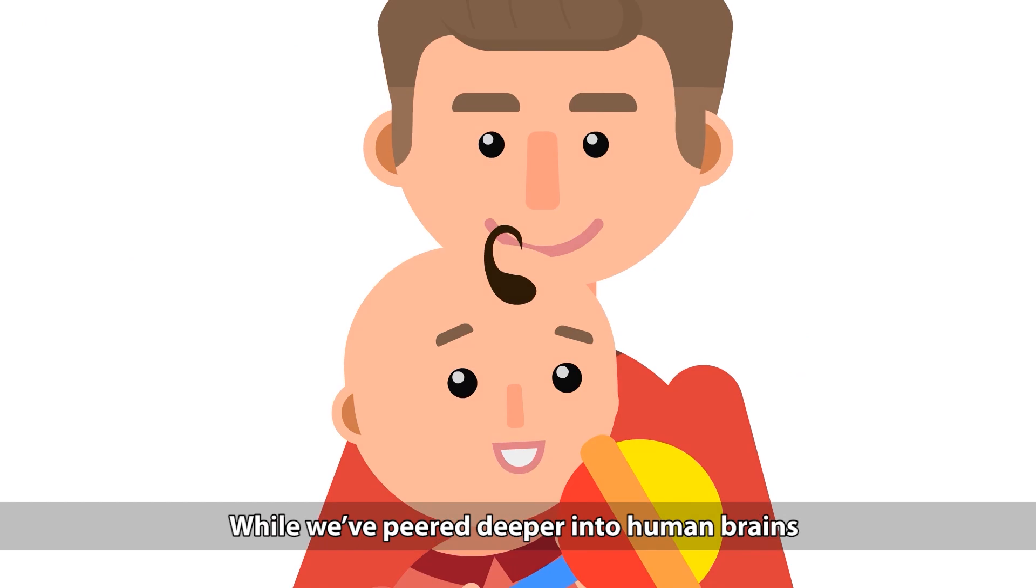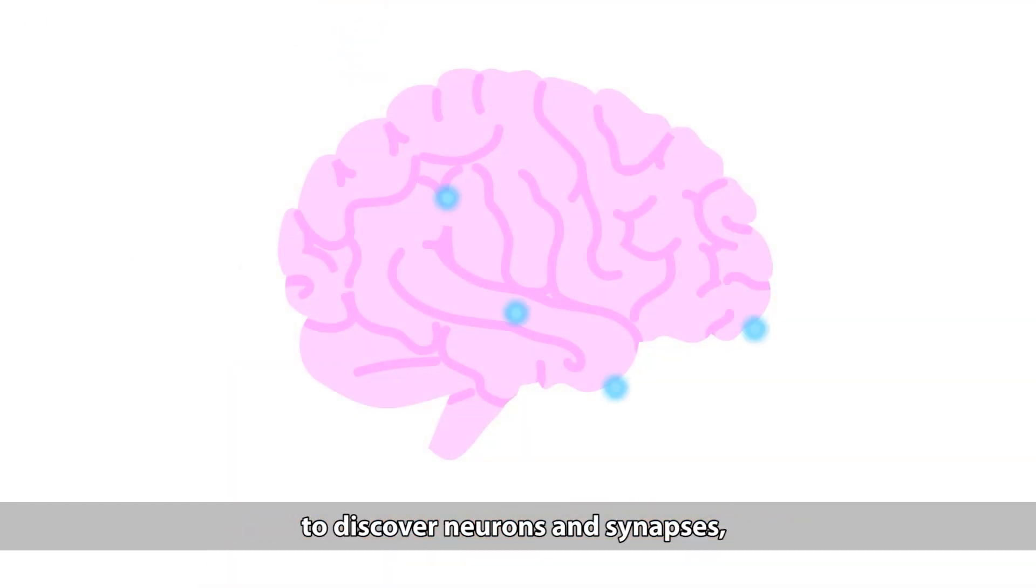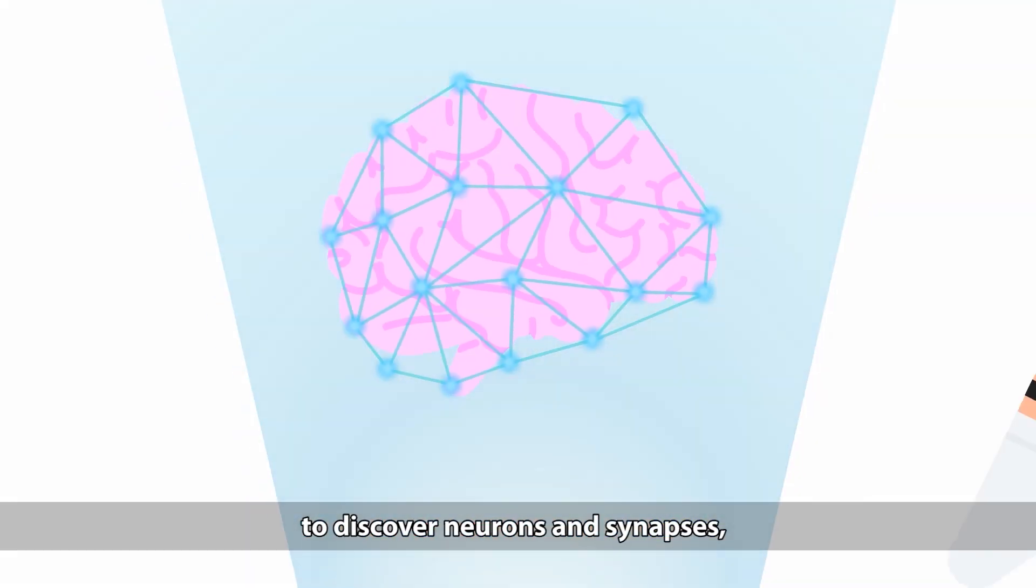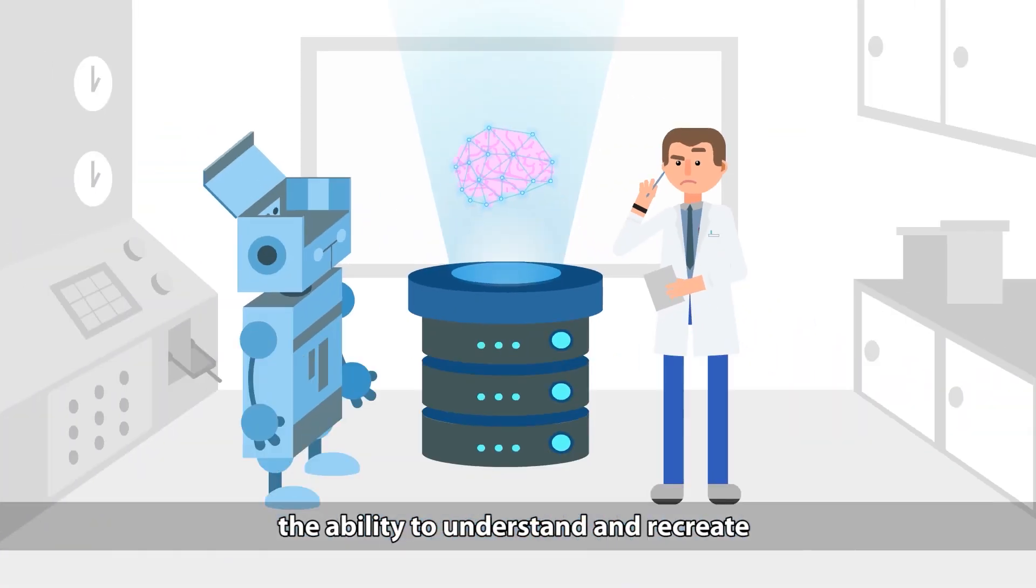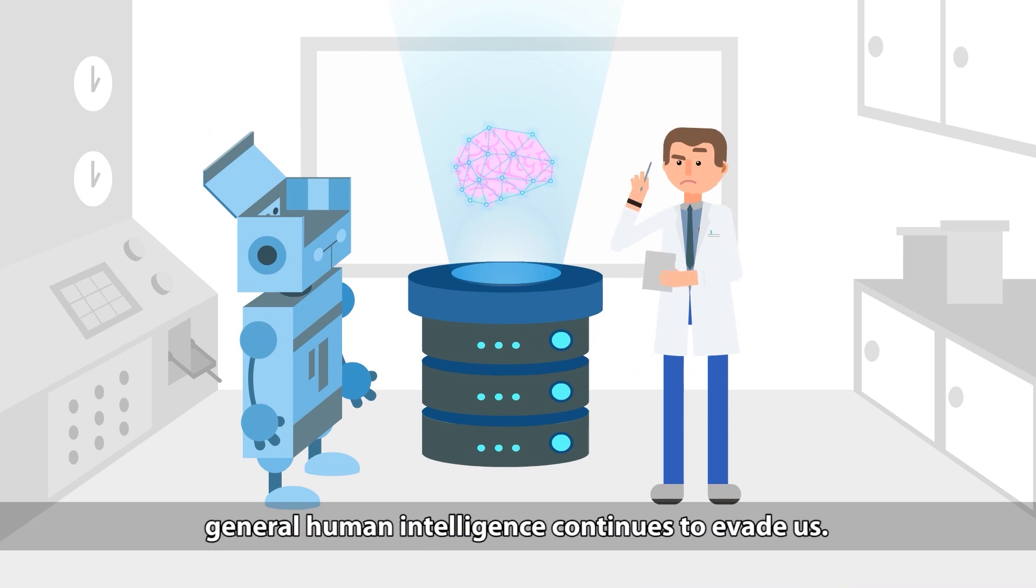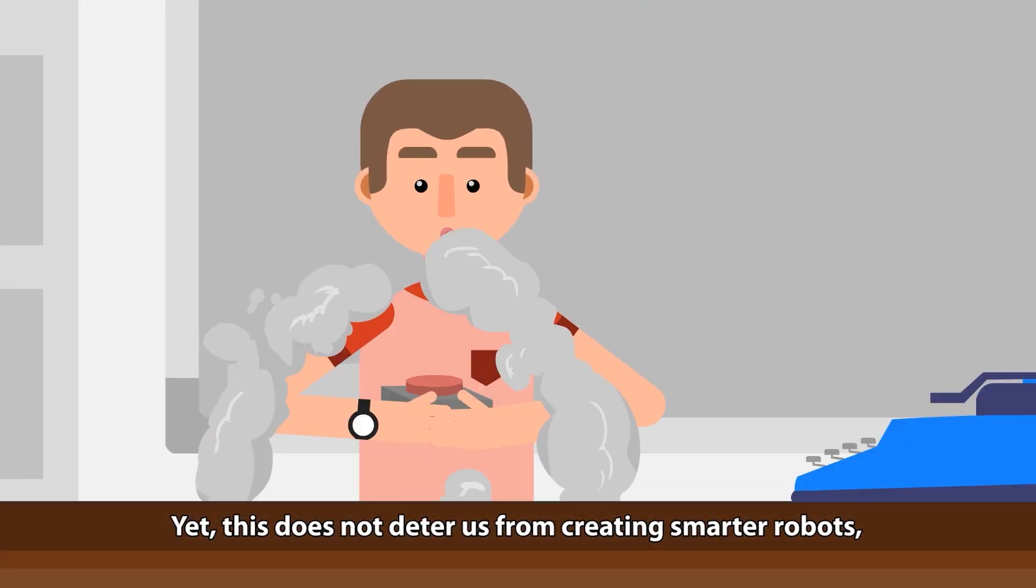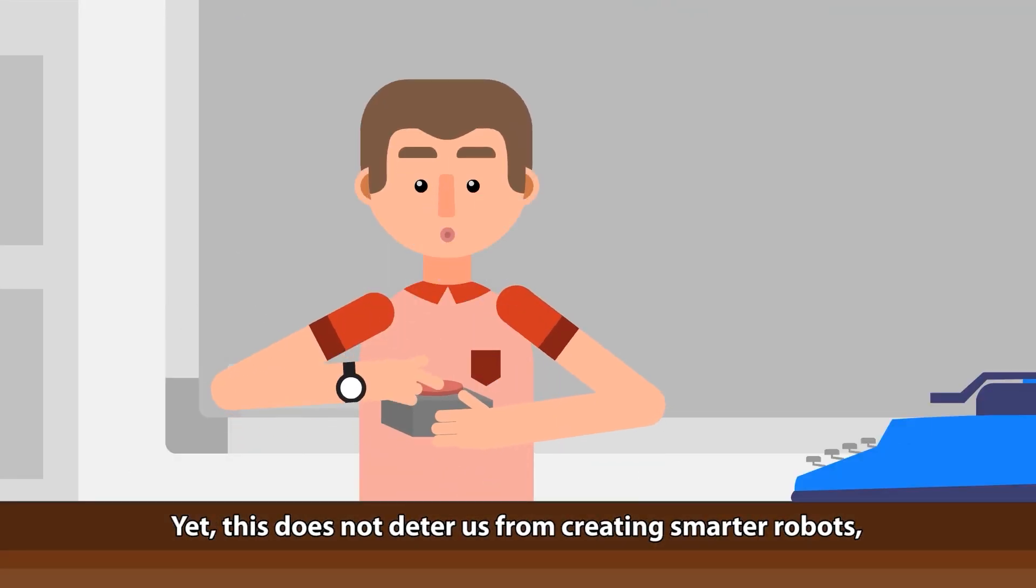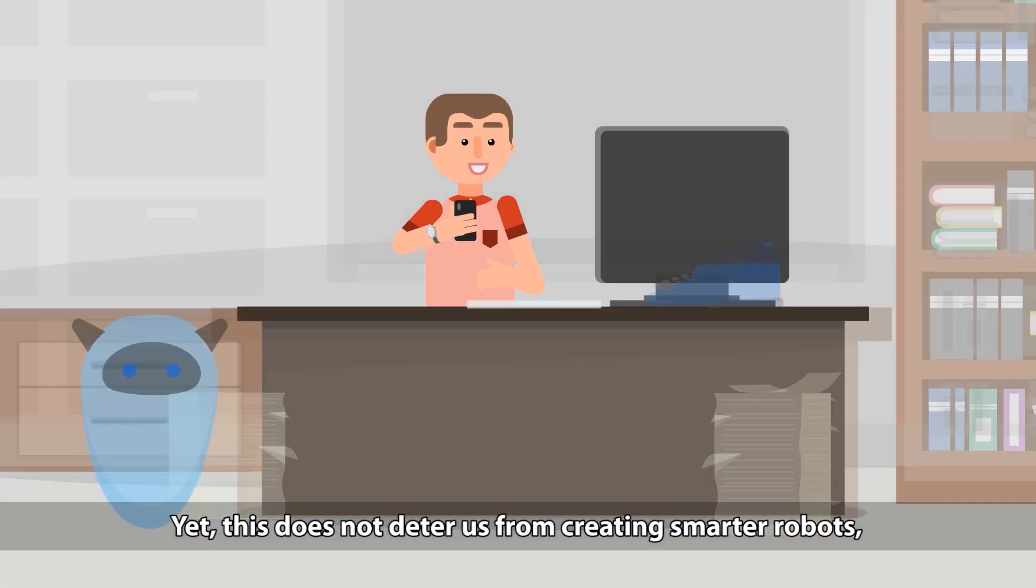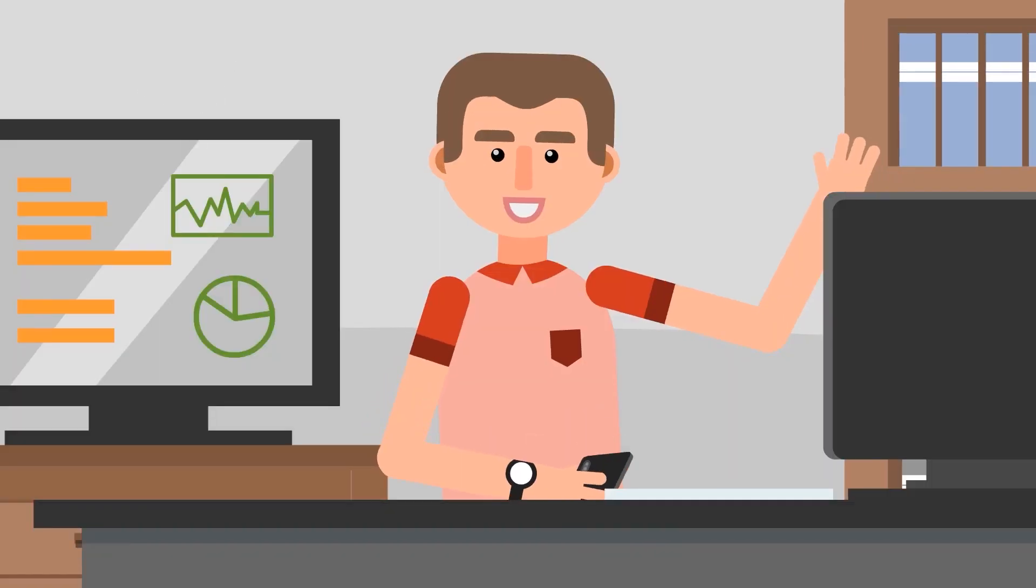While we've peered deeper into human brains to discover neurons and synapses, the ability to understand and recreate general human intelligence continues to evade us. Yet this does not deter us from creating smarter robots, machines and computer programs.